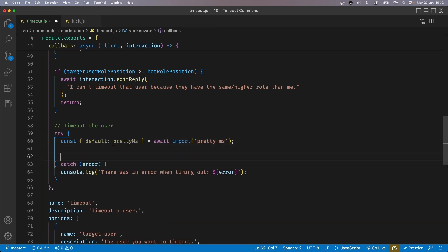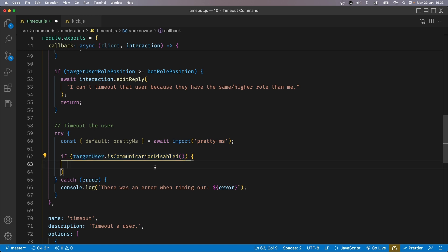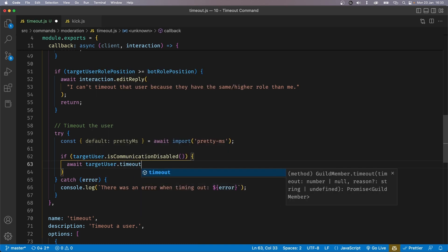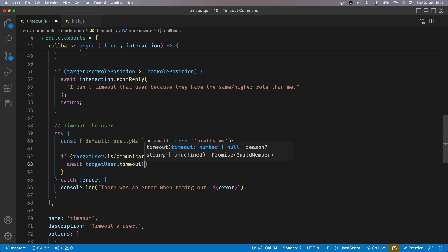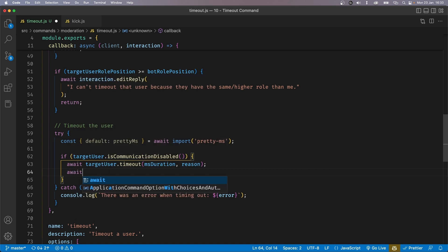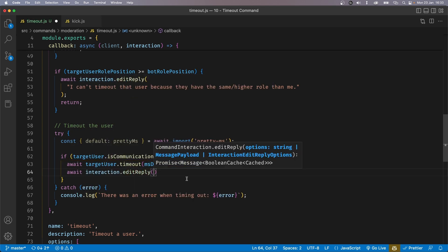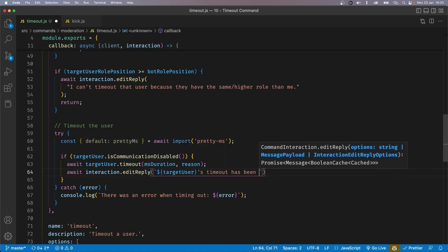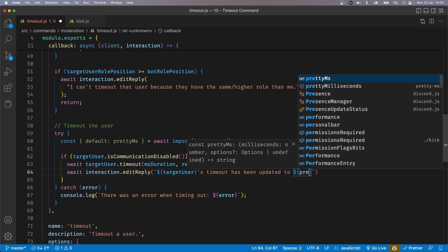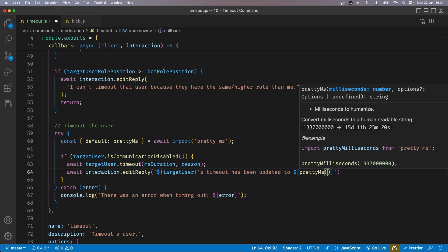Now we want to check if the user we're timing out is already timed out, because it's possible to timeout a user who's already timed out, basically overriding their previous timeout duration. So we say if targetUser.isCommunicationDisabled() — this checks if the person is already timed out. If they are, we first time them out again: await targetUser.timeout(msDuration, reason). Once they are timed out, we send a message with await interaction.editReply() saying 'target user\'s timeout has been updated to' and then we take msDuration and convert it to human readable time using prettyMs(msDuration).